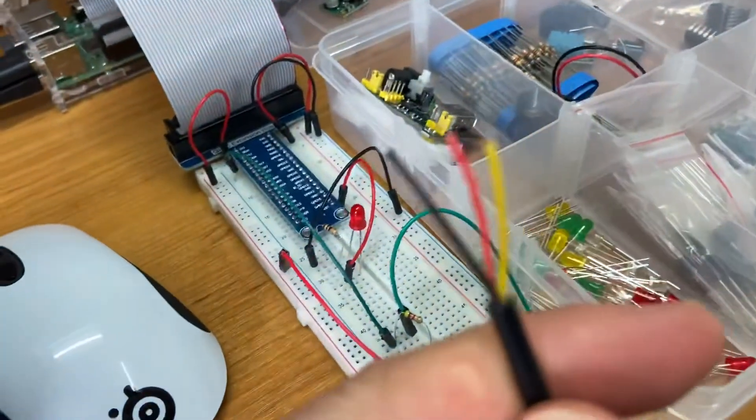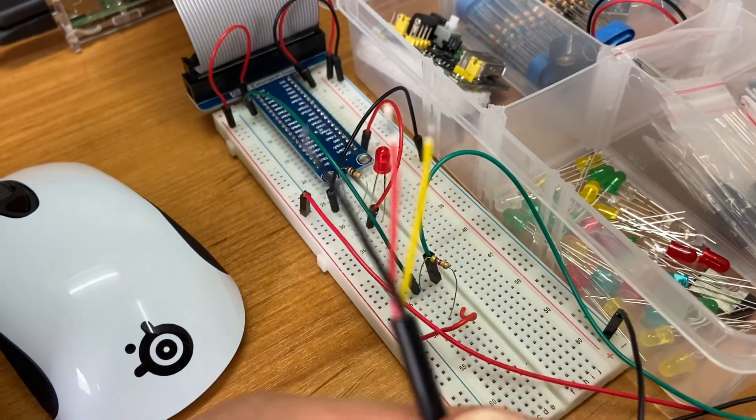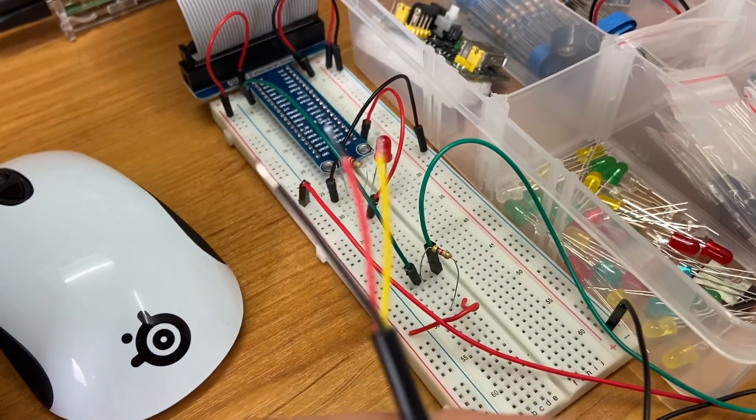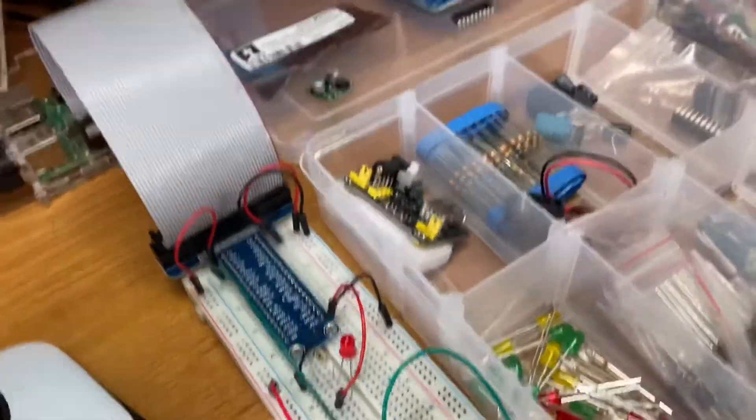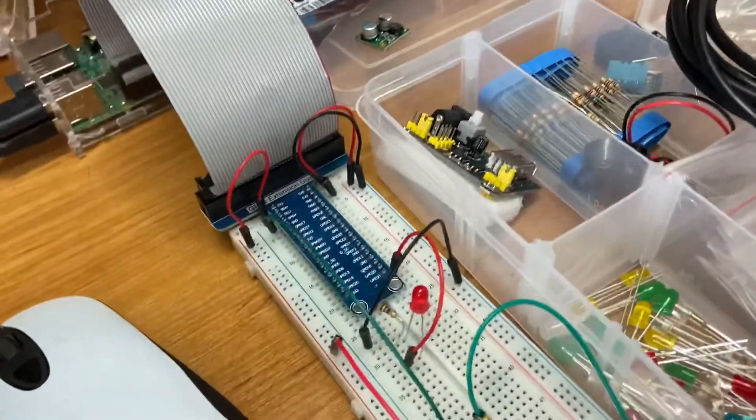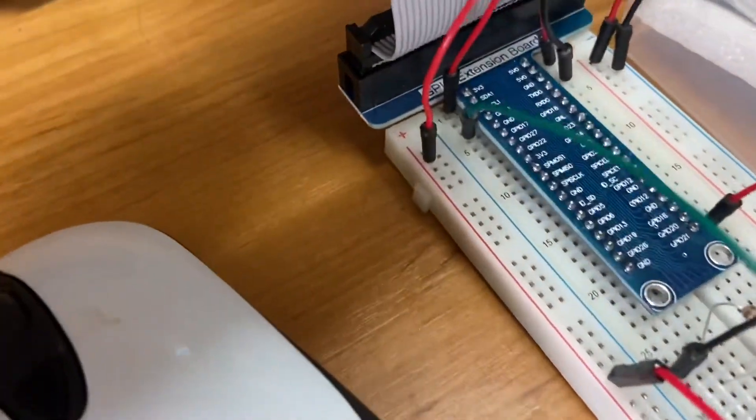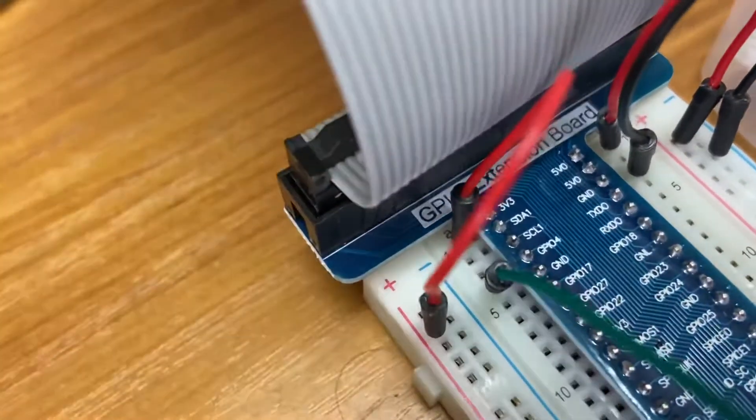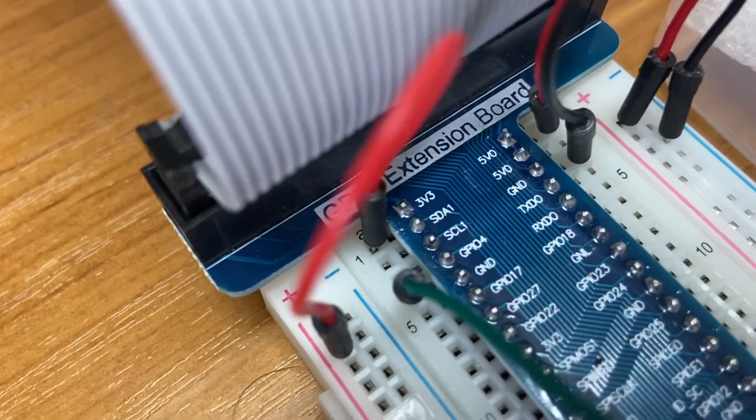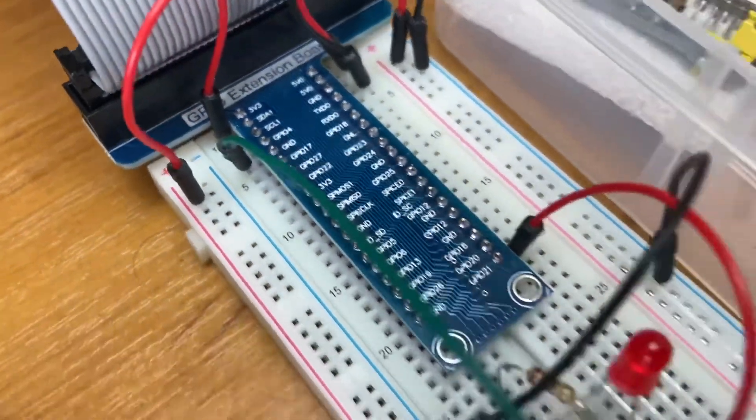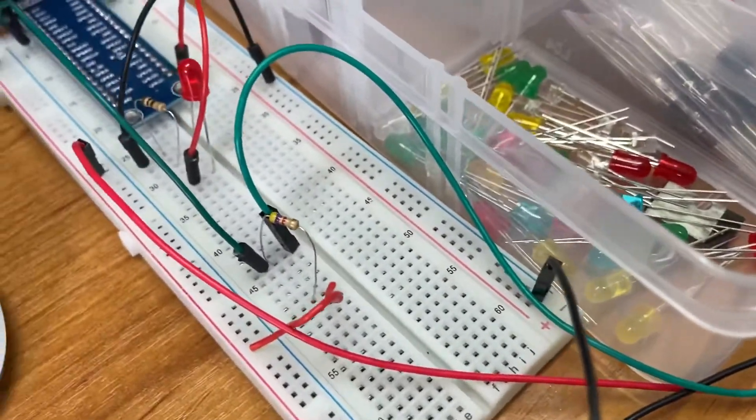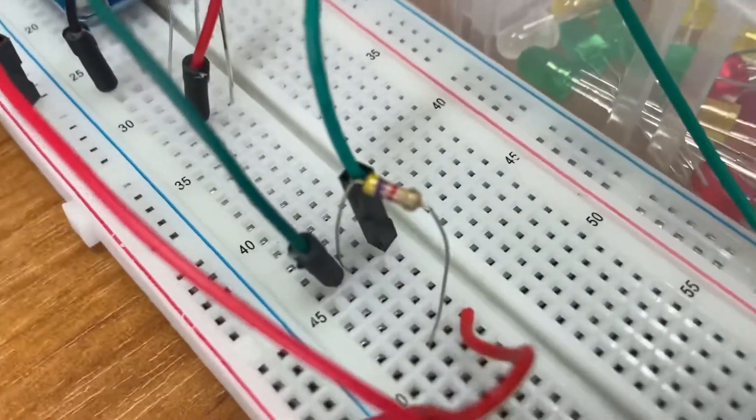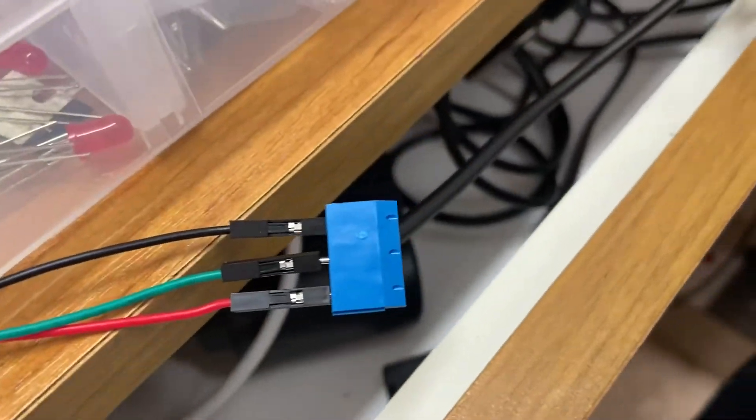You can see here we've got our three wires and the yellow one's the data cable. Basically what we've done, we've just used the default GPIO pin which is GPIO4, and you can see that there. We've cabled that from the Raspberry Pi all the way through—if you follow this green cable to the yellow cable on the sensor.